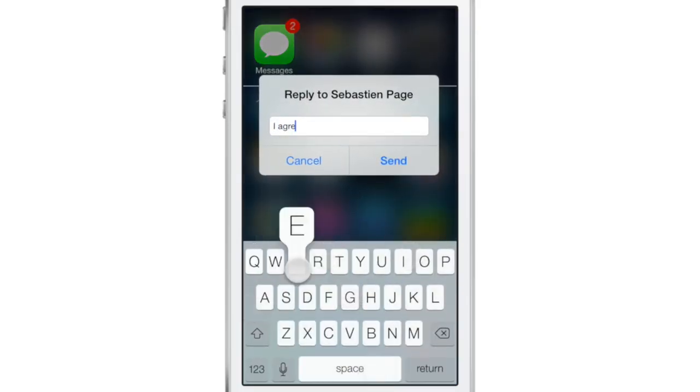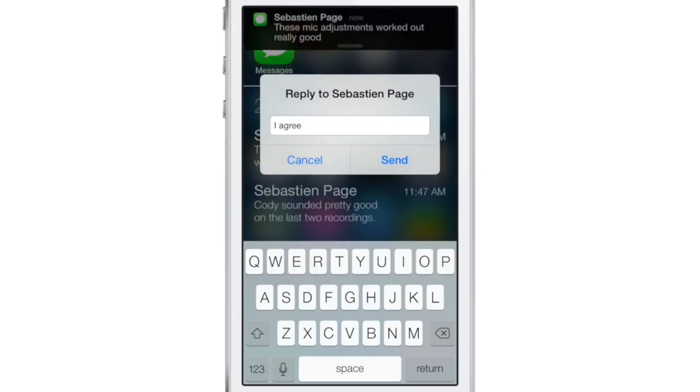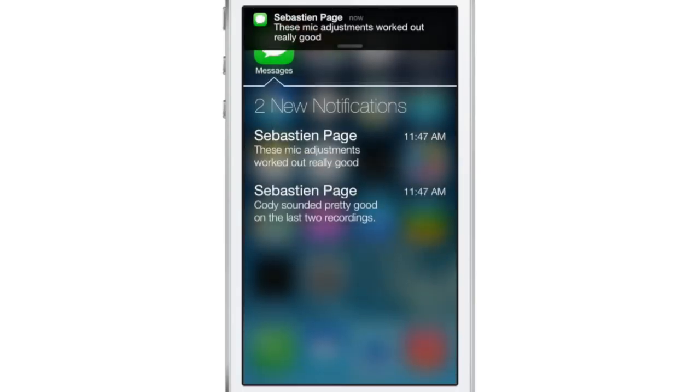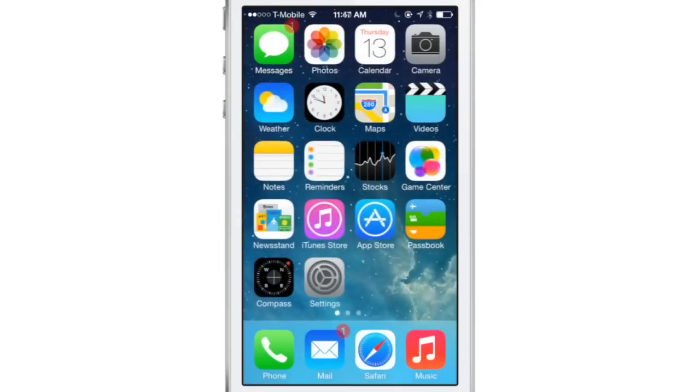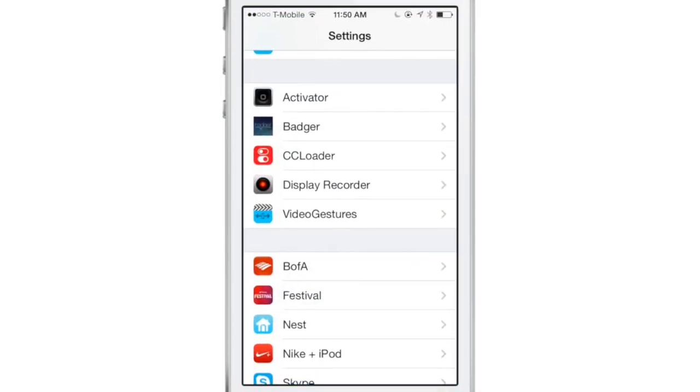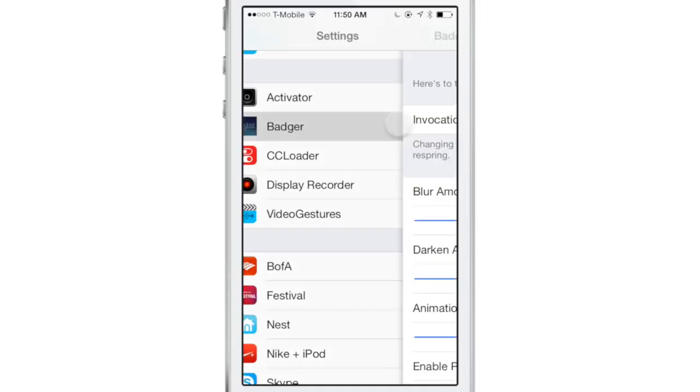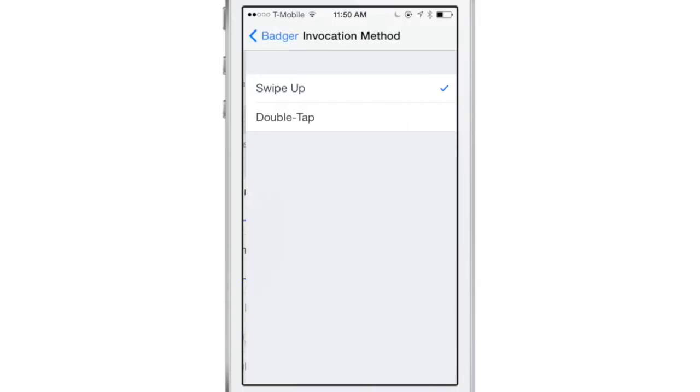Now, you'll notice the problem here is that you don't have any context to the message when you reply to it. It's just a little pop-up box with a little input box for you to type your reply. It doesn't actually show you what you're replying to.